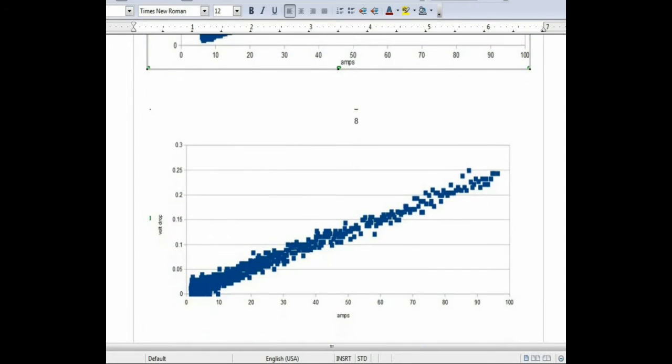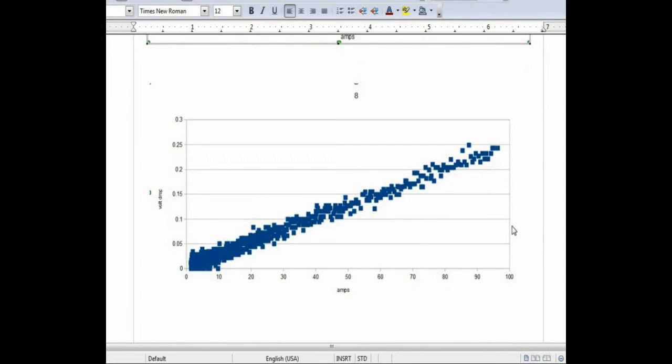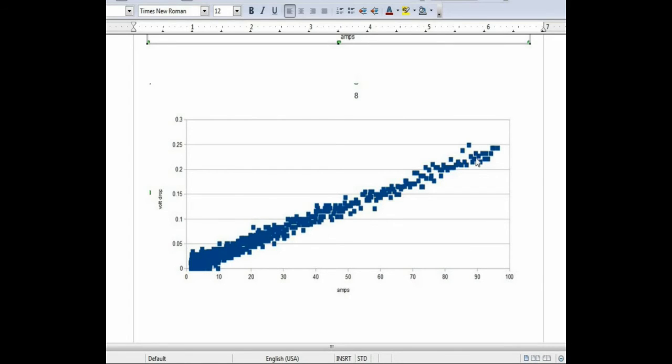I repeated the same test, only switching to the same length, but an 8 gauge wire on the capacitor bank. You can see that at 90 amps, I have under 0.25 volt drop.